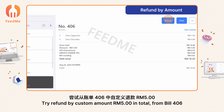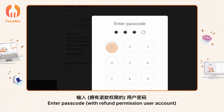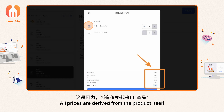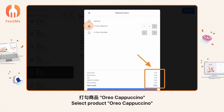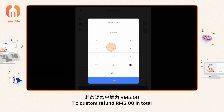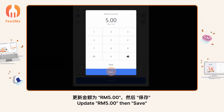Try a refund by custom amount — RM 5 in total from bill 406. Enter passcode with a refund permission user account. The initial refund amount displayed is zero. All prices are derived from the product itself. Select product 'Oreo Cappuccino' — check that RM 5.36 of the bill is from this product. To custom refund RM 5 in total, click on the net total amount and manually key in the refund amount, update to 5, then save.